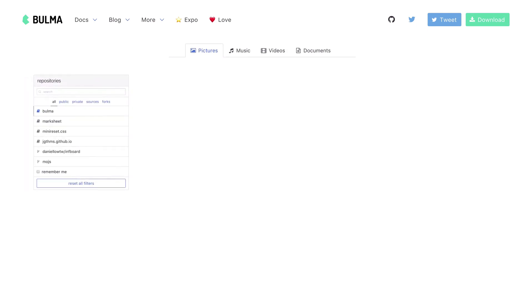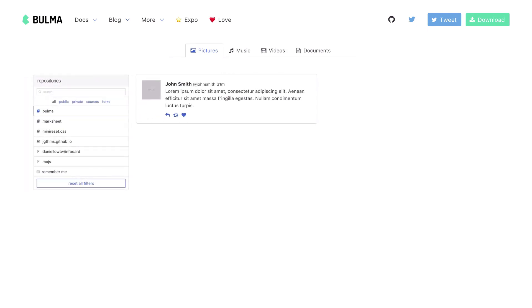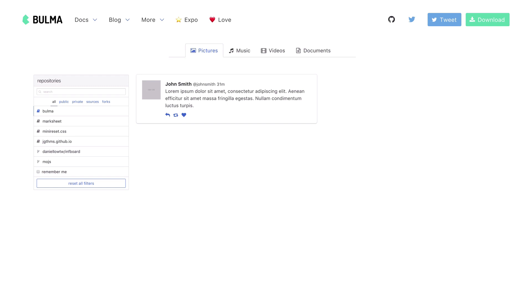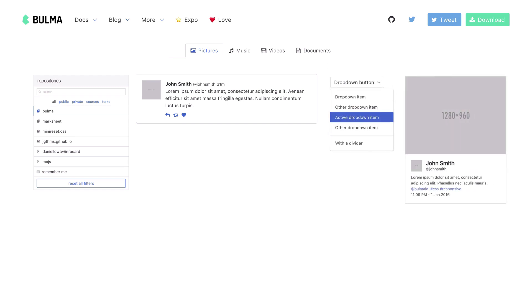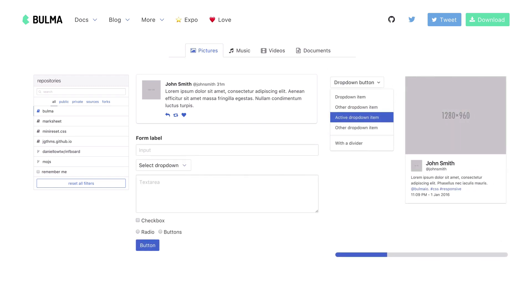Bulma comes packaged with beautiful UI components. These include the navbar, tabs, panel, box and media object, dropdown, card, form, progress bar, and pagination, and many more. These components work together to give your web interface a cohesive design.